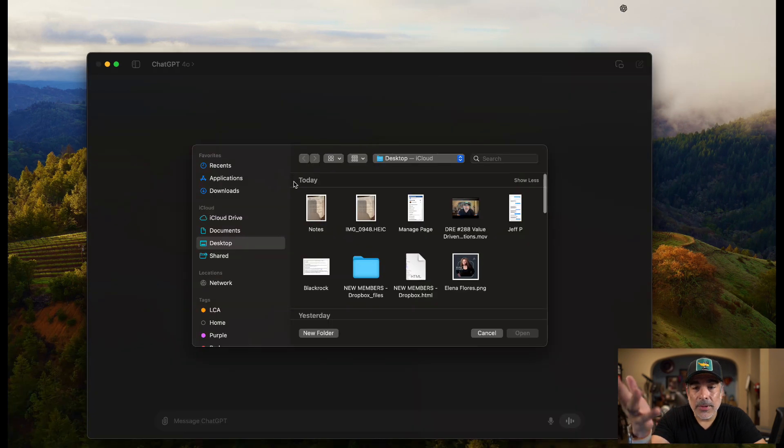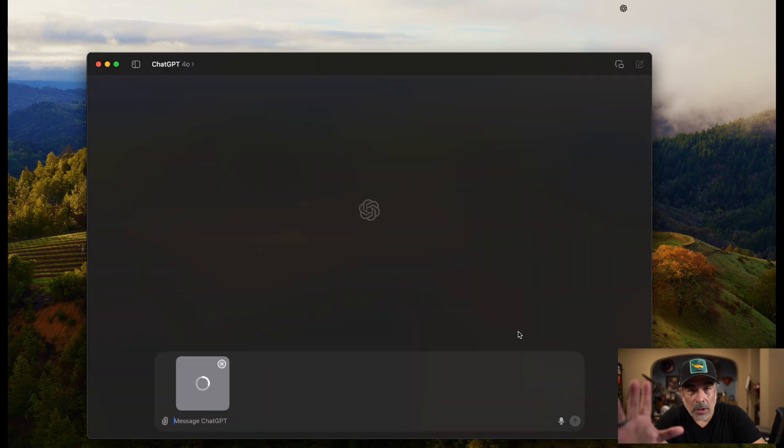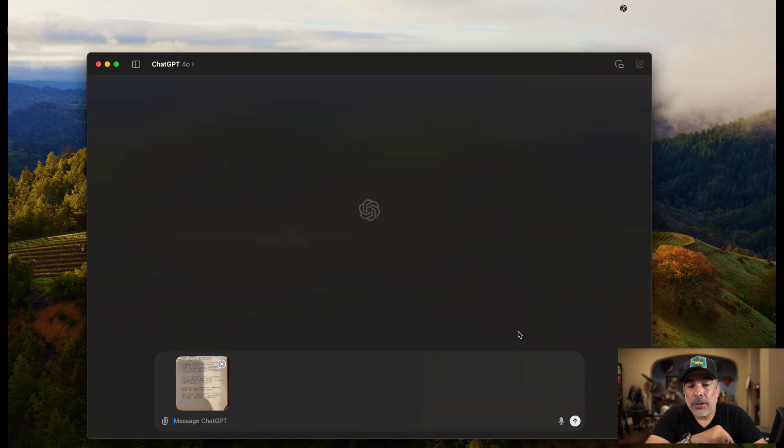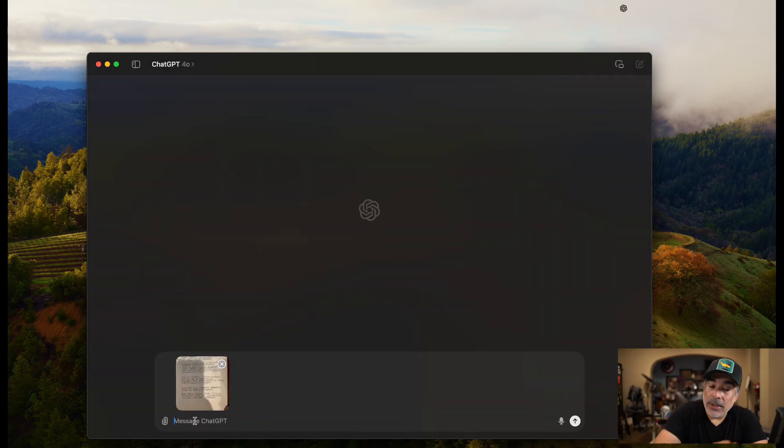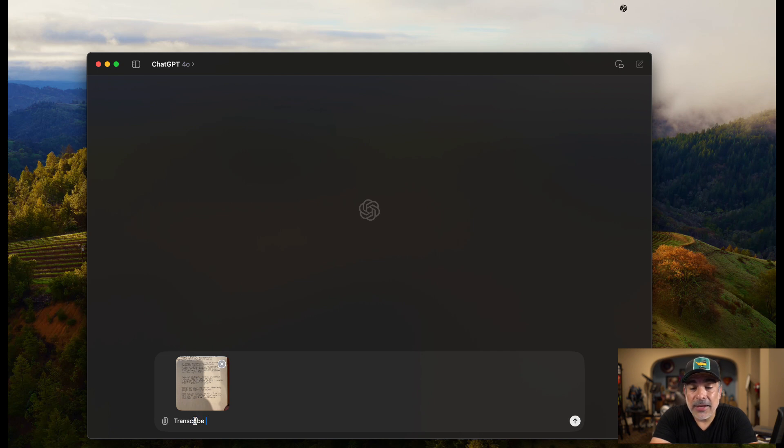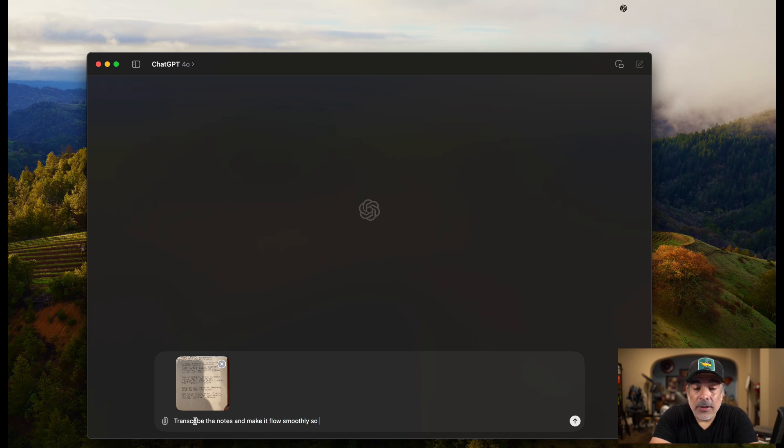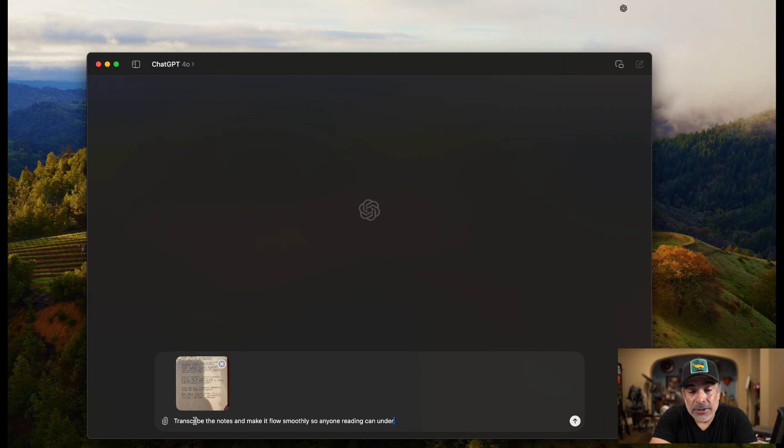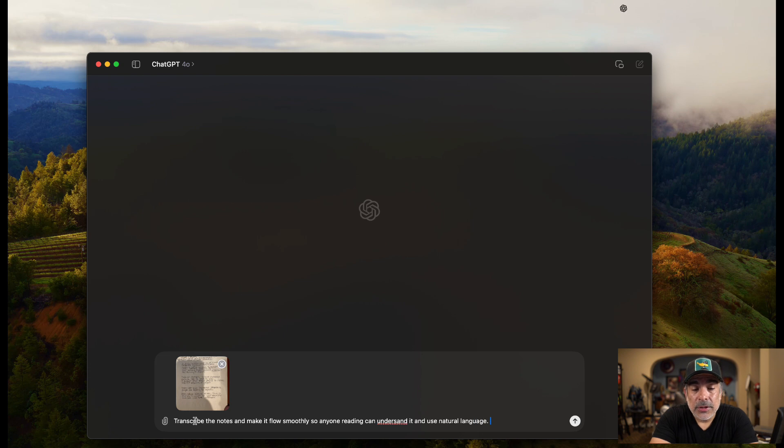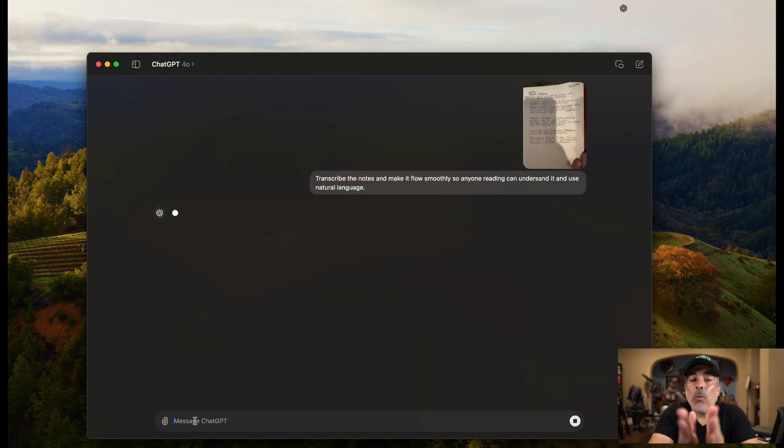For me, it's going to be a file. For you, it may be a picture. You see here I have notes. And these are the notes that I showed you on my notebook earlier. I take a lot of notes. Now, what I want to do here is I want to transcribe them. So transcribe the notes. And I'm going to have a lot of misspellings. That's okay. It can figure it out. Now, transcribe the notes and make it flow smoothly so anyone reading it can understand it and use natural language. This is step one.